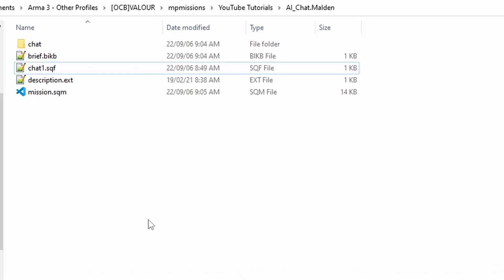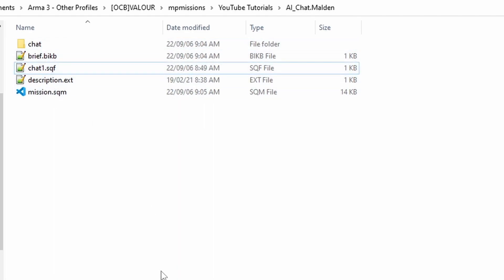Once you have saved the mission, go to the scenario folder. You're going to need these files here and I will make this a downloadable link so you can grab this and you don't have to create them all for yourself. But let's firstly have a little bit of a look at the description.ext.